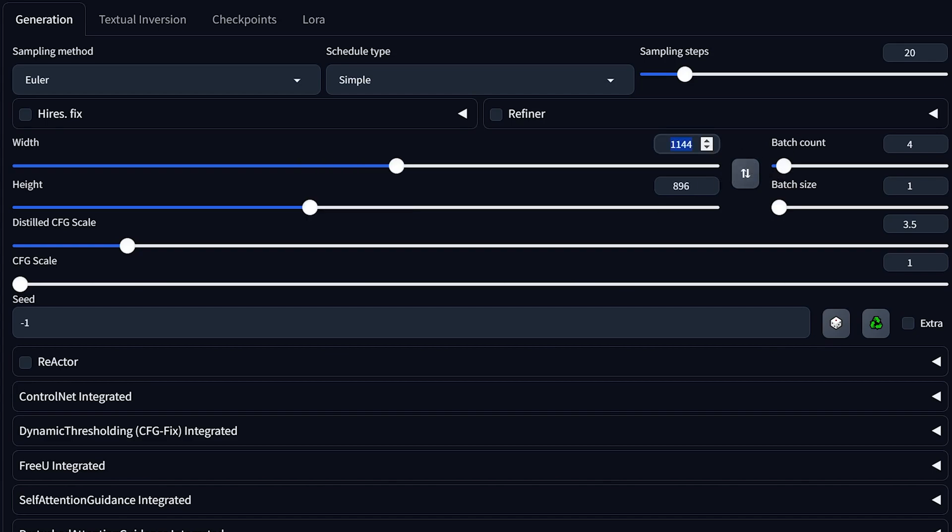And if you still wanted to get a solid image at a different aspect ratio, you can change this to 1024, which is what Flux was trained on, and you'll still get great results.